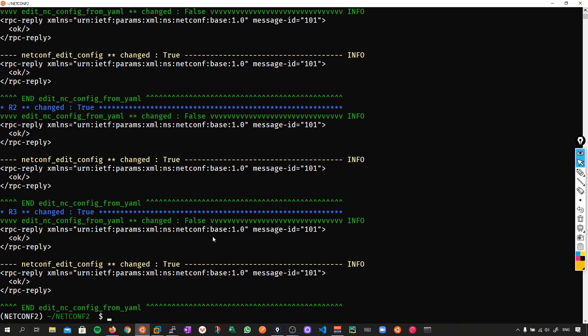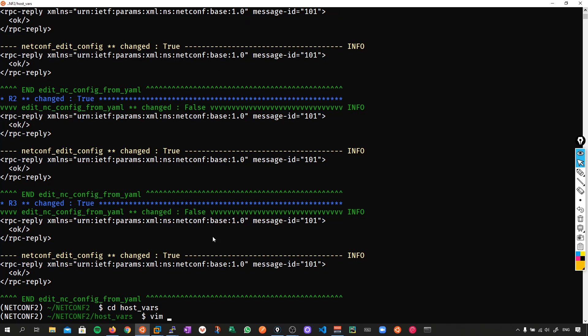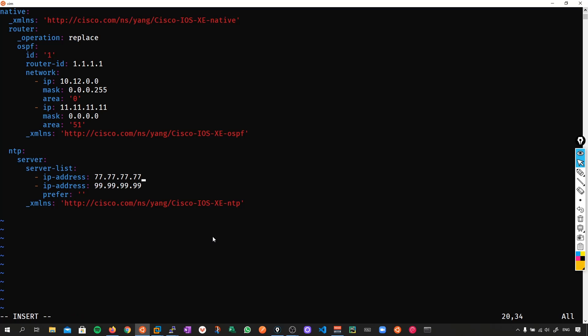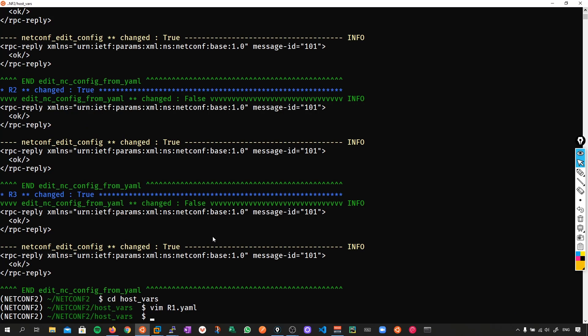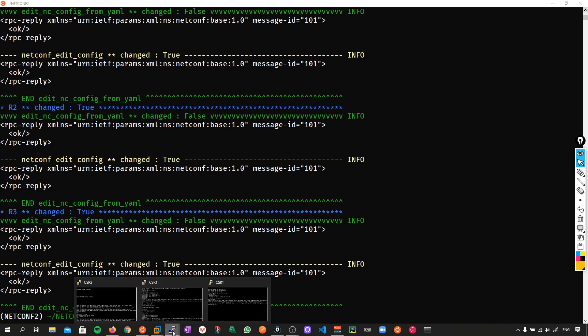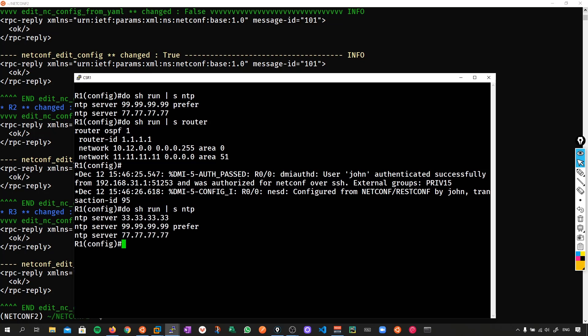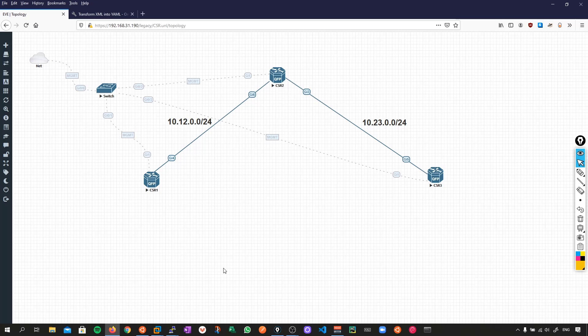So now from this point on, all I'm going to be doing is managing all my state from these host variable files. So if I wanted to add in more NTP servers, I would just simply go and say on R1, I'm going to go in and add another IP address, because I've got this skeleton template to work with, and I'll add in all the 33s. So now R1 should have the additional 33s. Push that out, go to R1, arrow up, and now we have the 33s. And that's all you need to do.